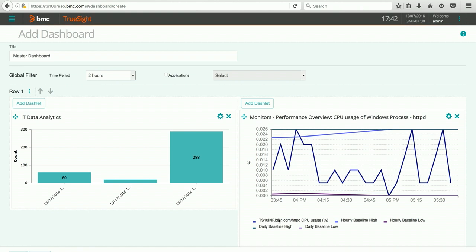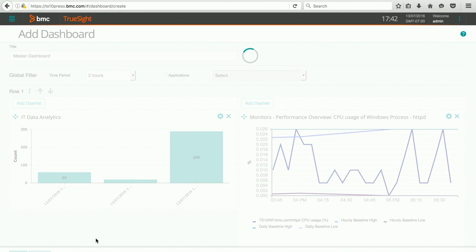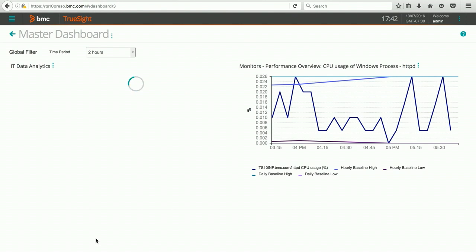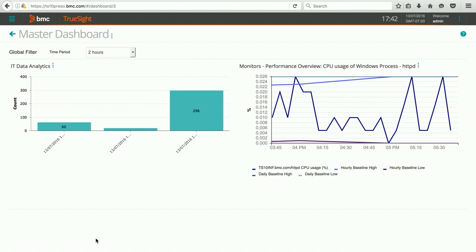When I'm done, all I have to do is hit save. And I now have a live dashboard for my TruSight presentation server. Very easy to do, very powerful feature. Thank you for watching.